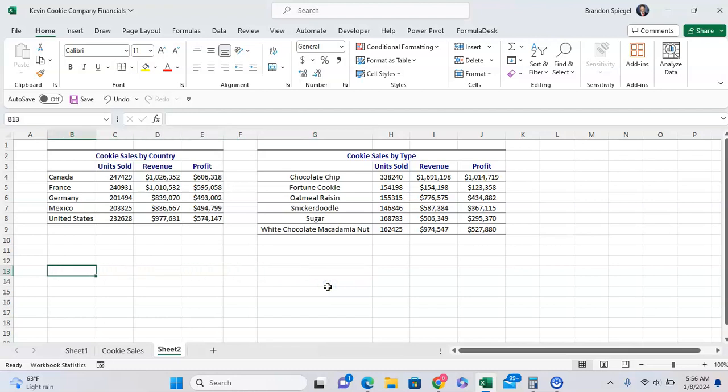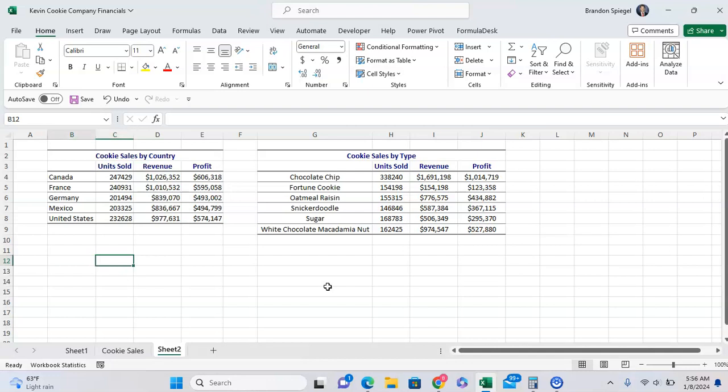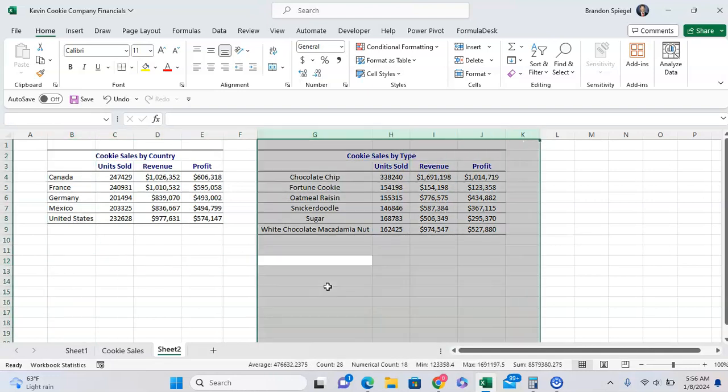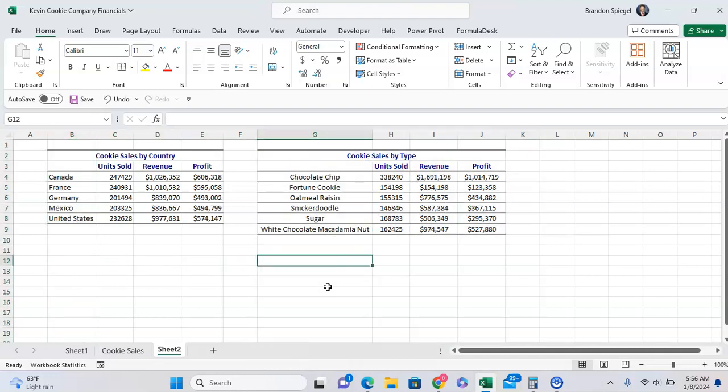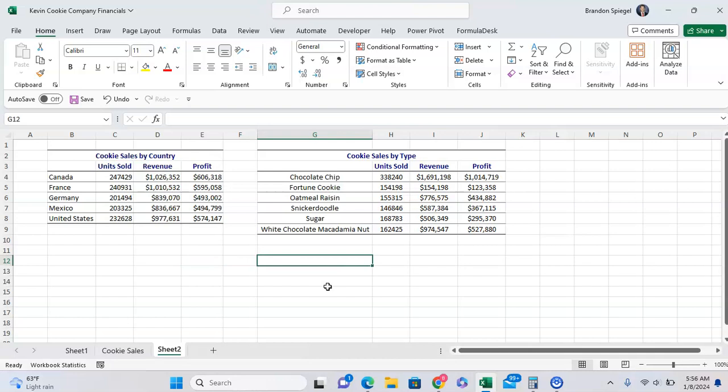Here we have two basic summary tables. One is cookie sales by country, another is cookie sales by type. For some formatting or reporting reason, we want to make sure that both of these summary tables have the same column width, so they are the same size.